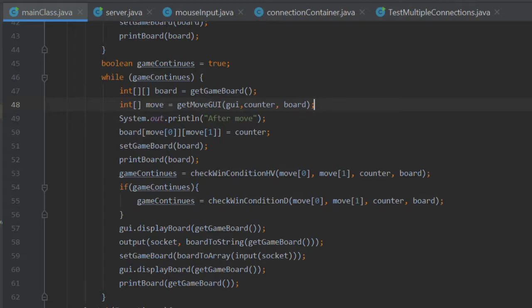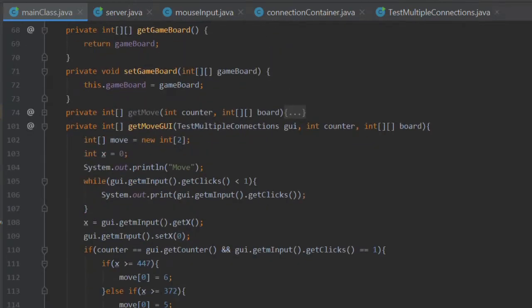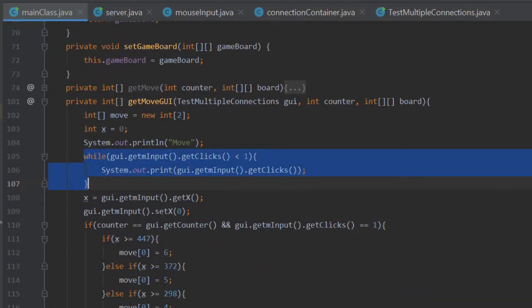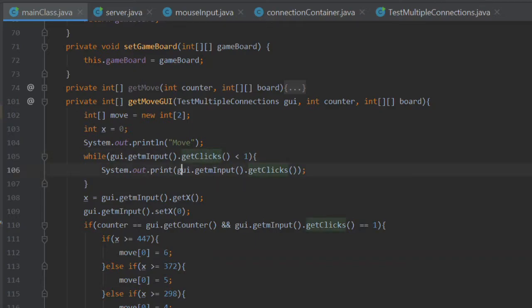The main problem we're having in terms of lag is the fact that I've just got to put in a while loop. The while loop basically says, as long as the user hasn't clicked the screen, just keep on printing out. Basically we're printing out the value zero, which not going to lie, it's a really crap solution. But without it, the main class just doesn't register input from mouseInput, which is just so frustrating.